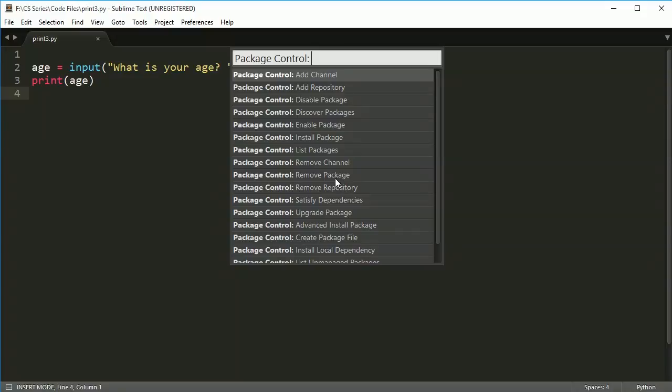Now there are tons of packages for sublime. So later on, if you want to do C++ or Java or something else, you can come in here and install packages that work for a bunch of different languages. You can do HTML, JavaScript, everything in here, and it works really well.